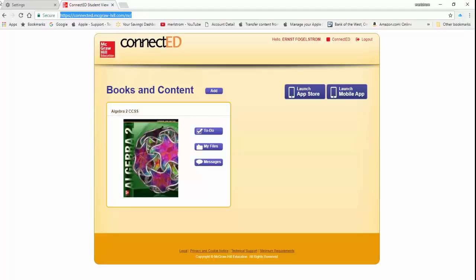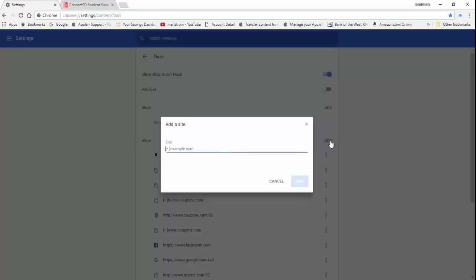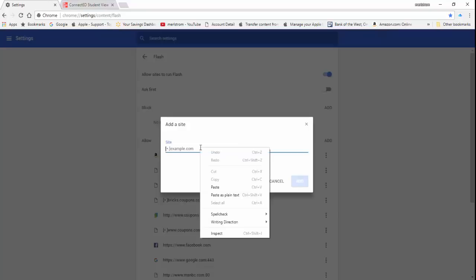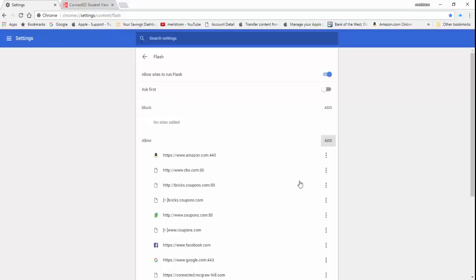Now go back to the Flash settings. Click on Add to the right of Allow. Right-click on the space provided. Left-click to paste, then click the Add button, and you're done.